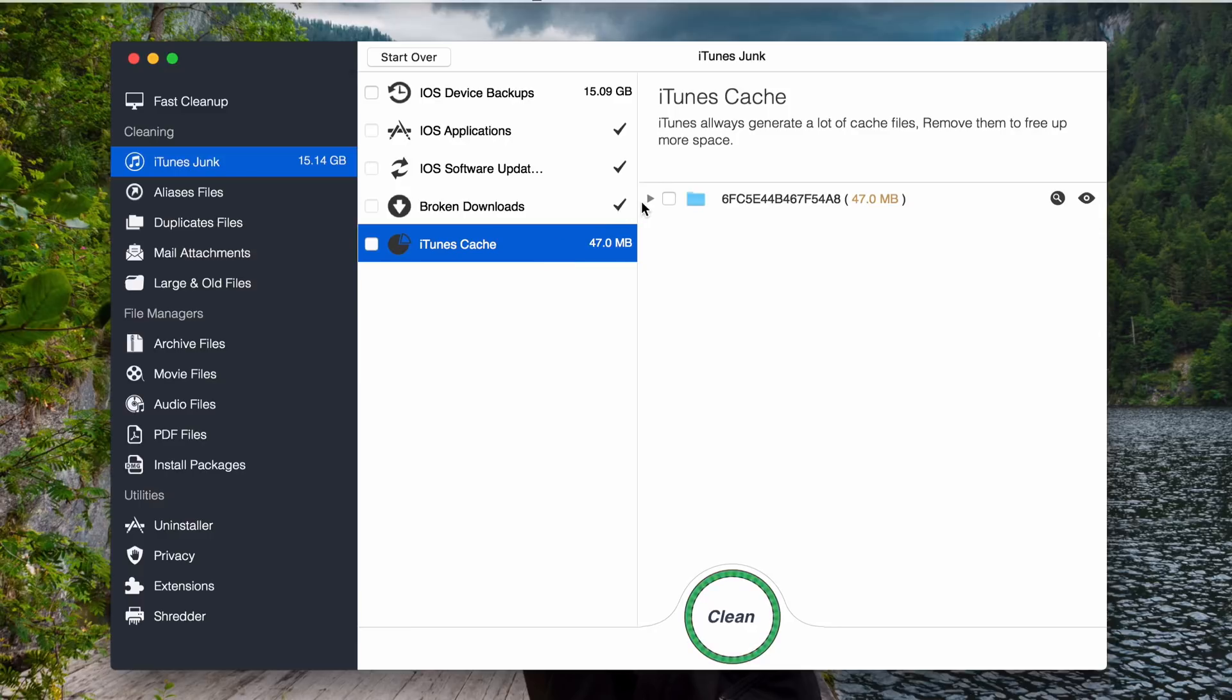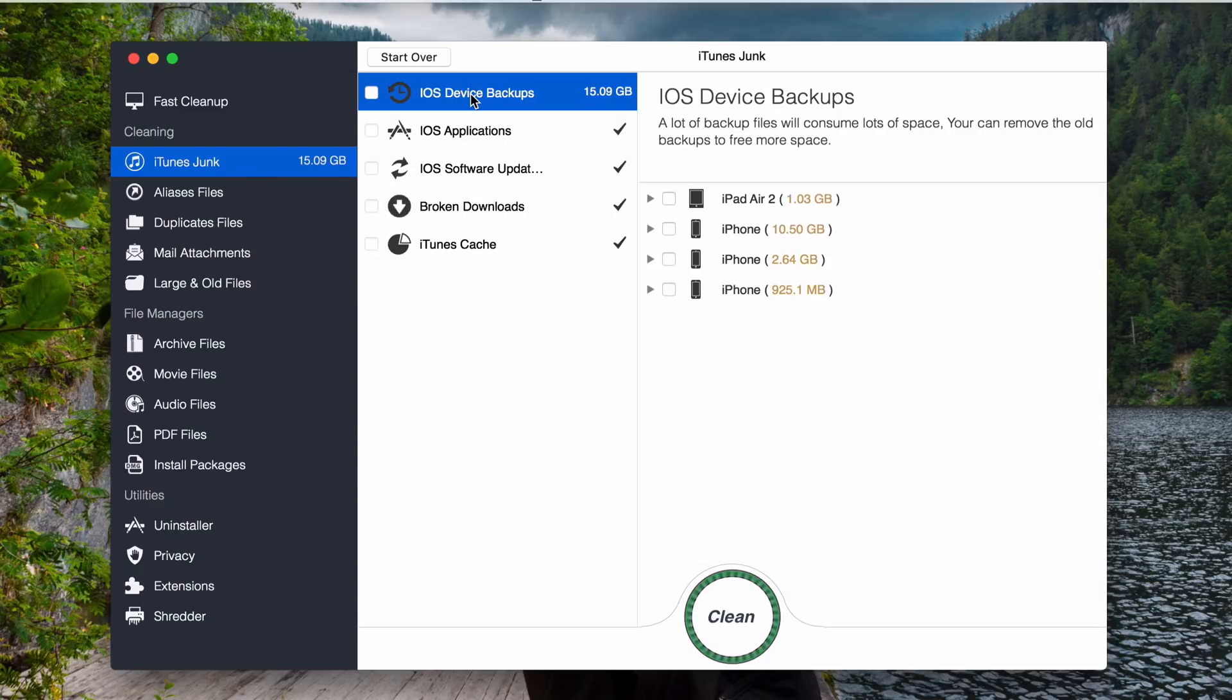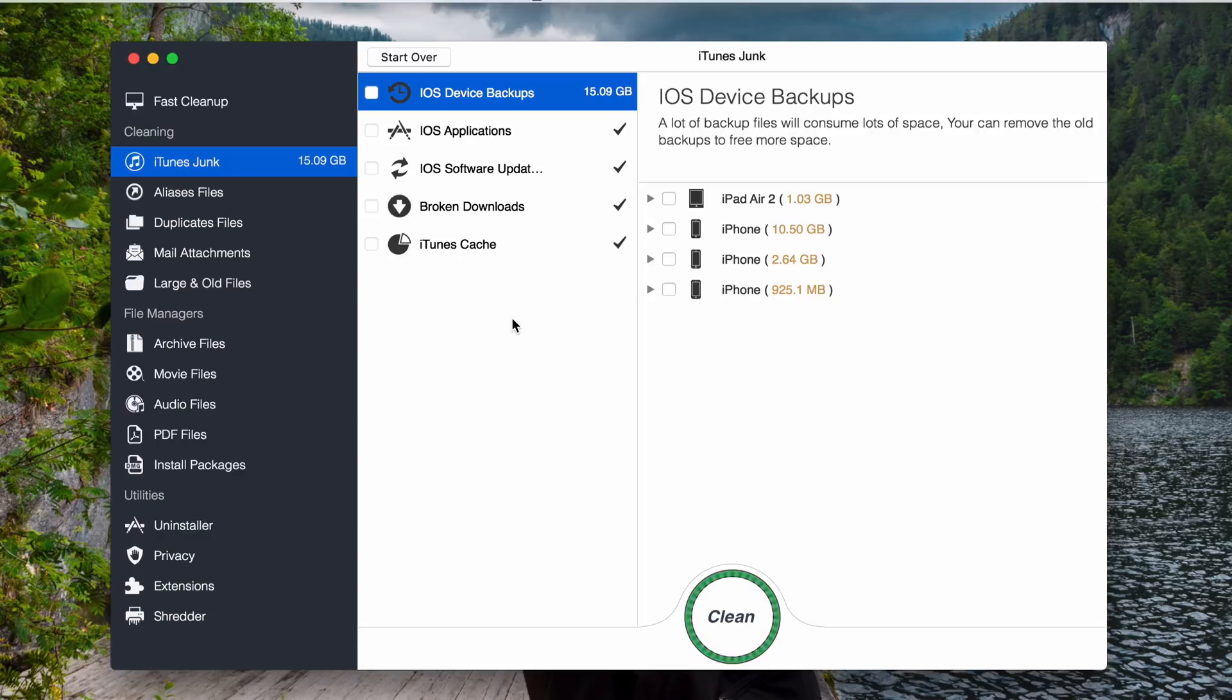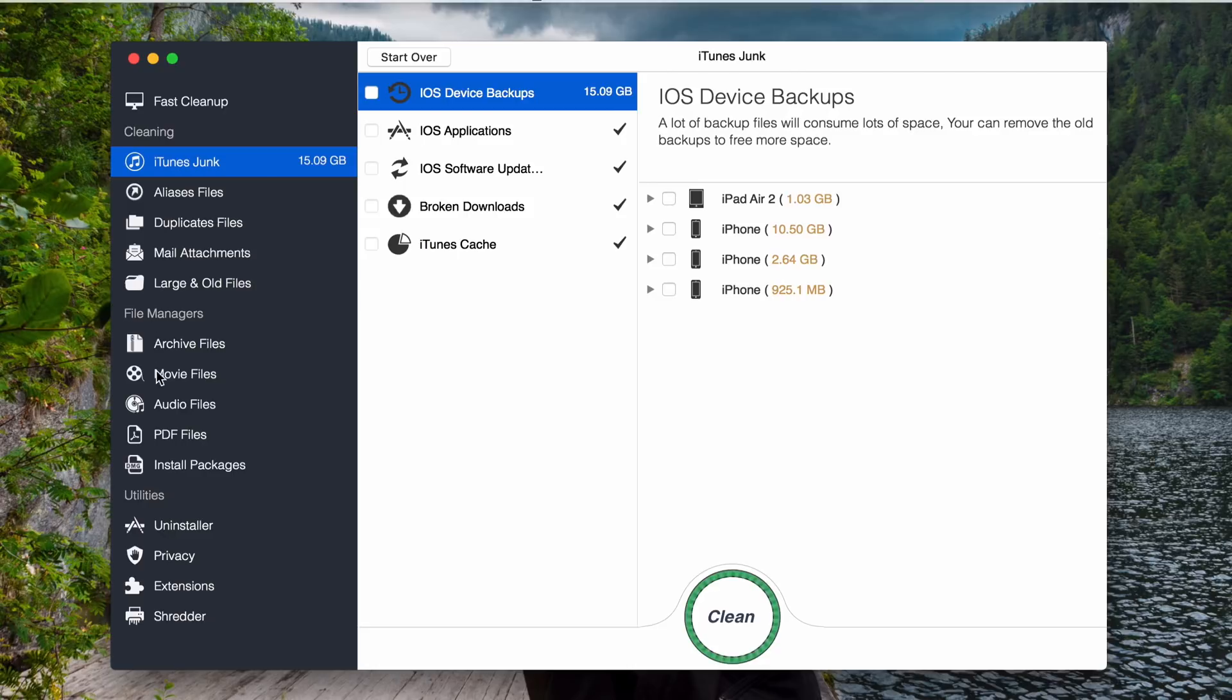Let's say I don't delete this. They also show you the broken backup. This one. You can just delete that. Done. iTunes caches. I can also delete it. Done. If you want to delete the backup, you can also do so. So basically this app will optimize the performance of your Mac by keeping your Mac system clean from any junk files including iTunes junks, duplicate files, mail attachments, large and old files, archive files, movie files, audio files, PDF files, and installation files here.